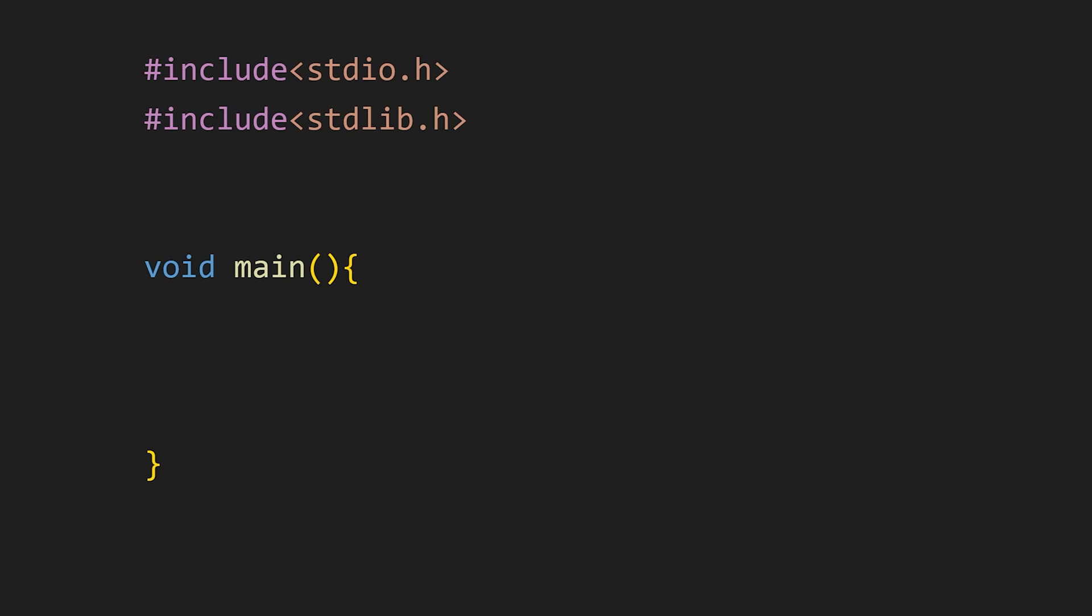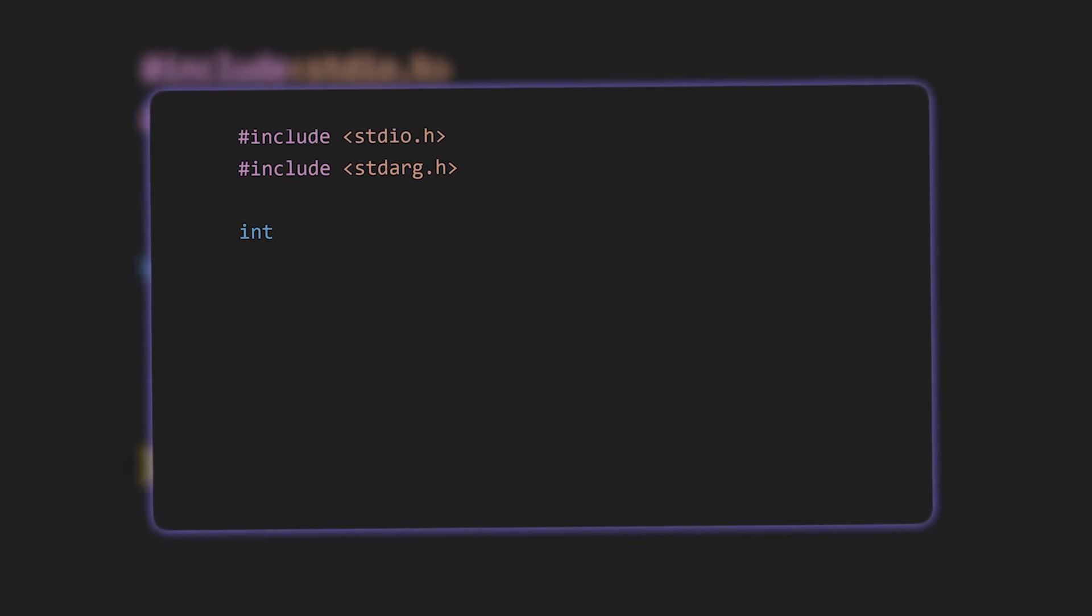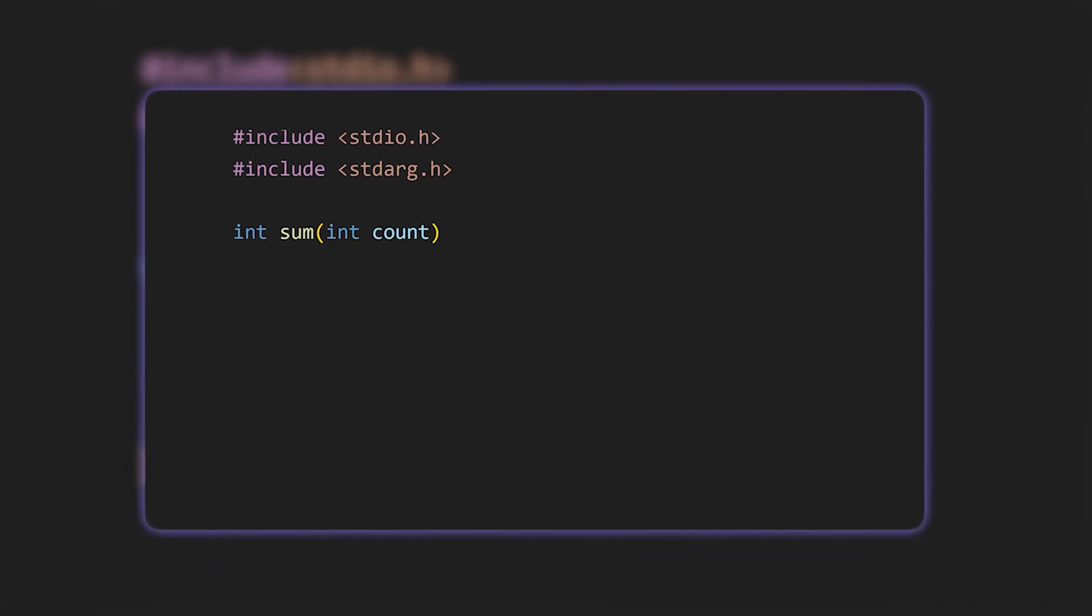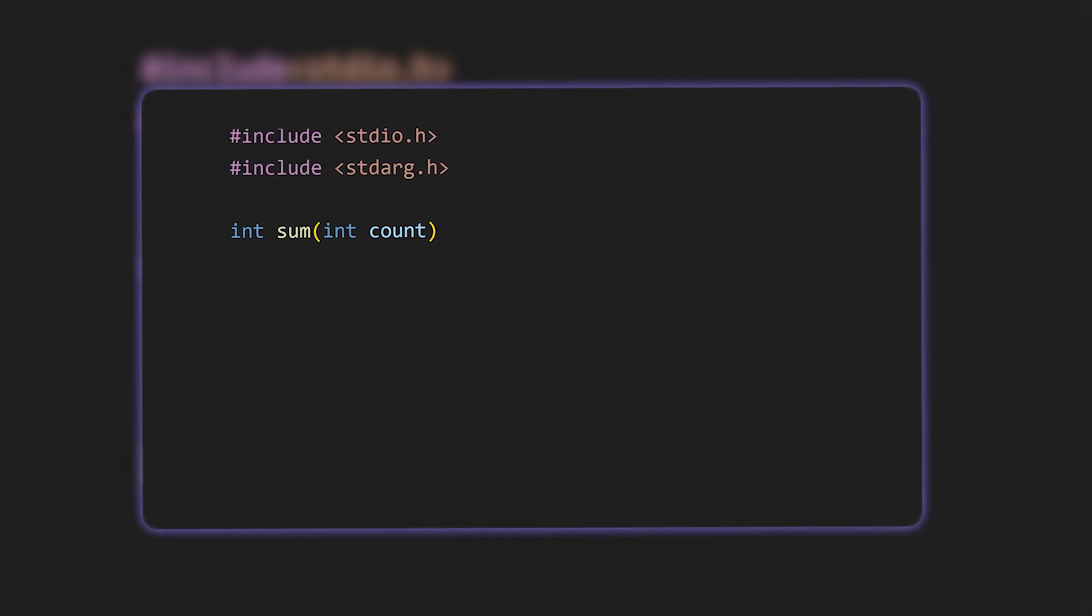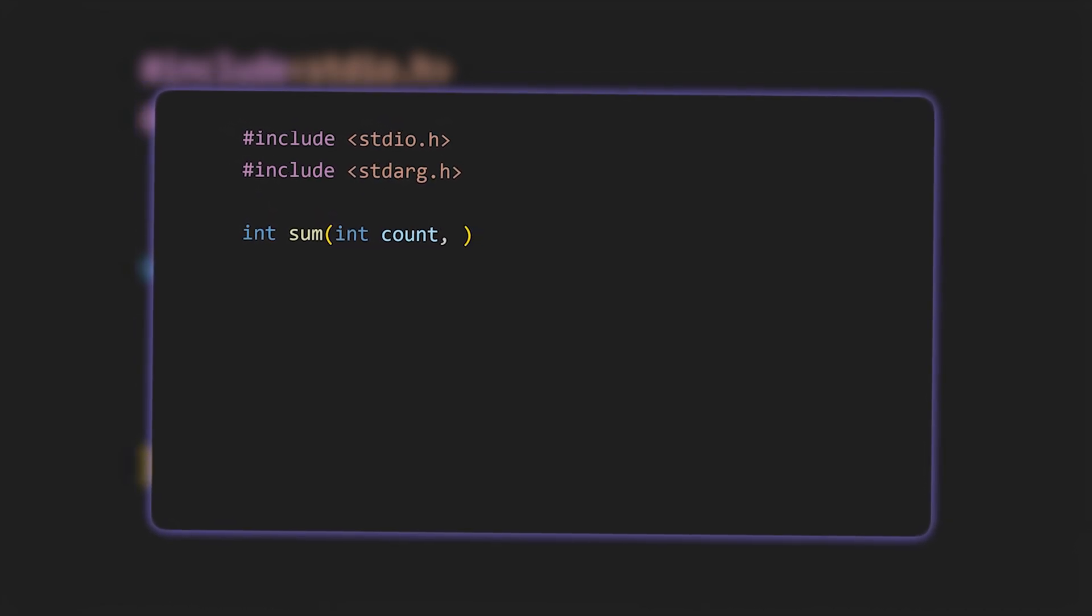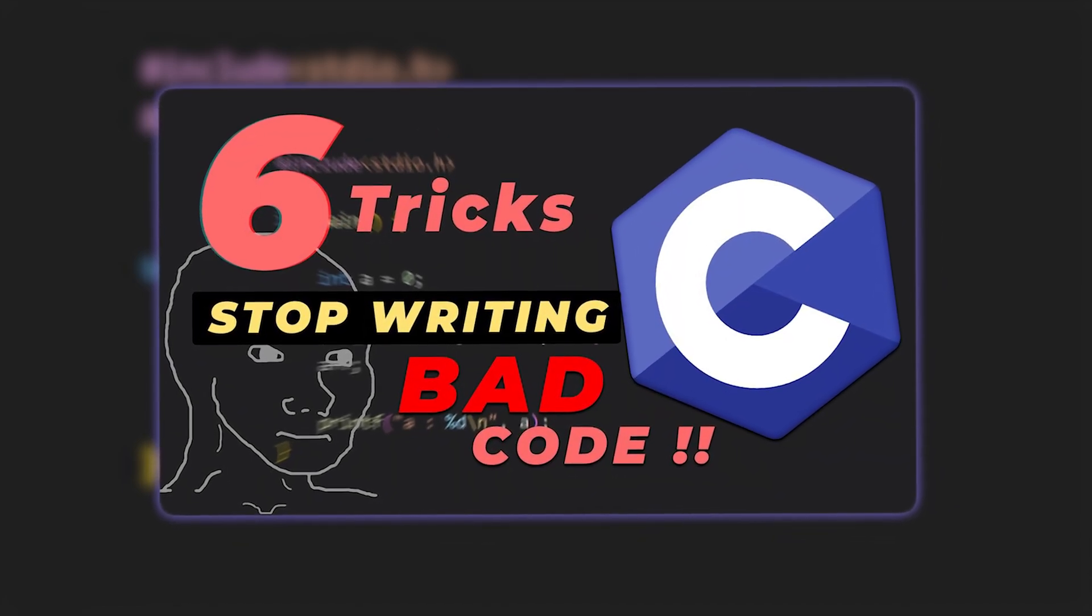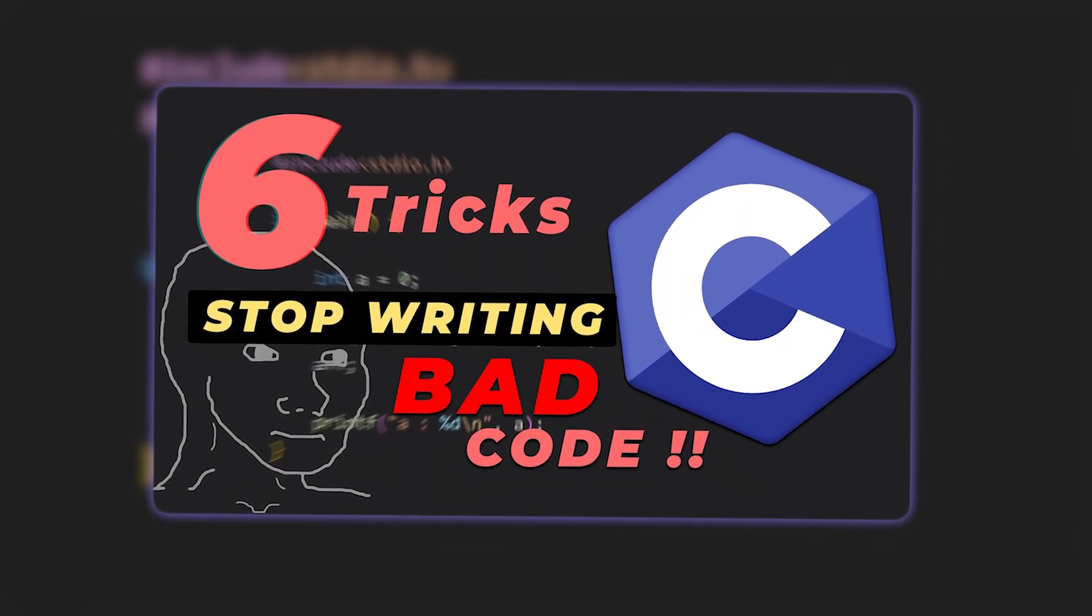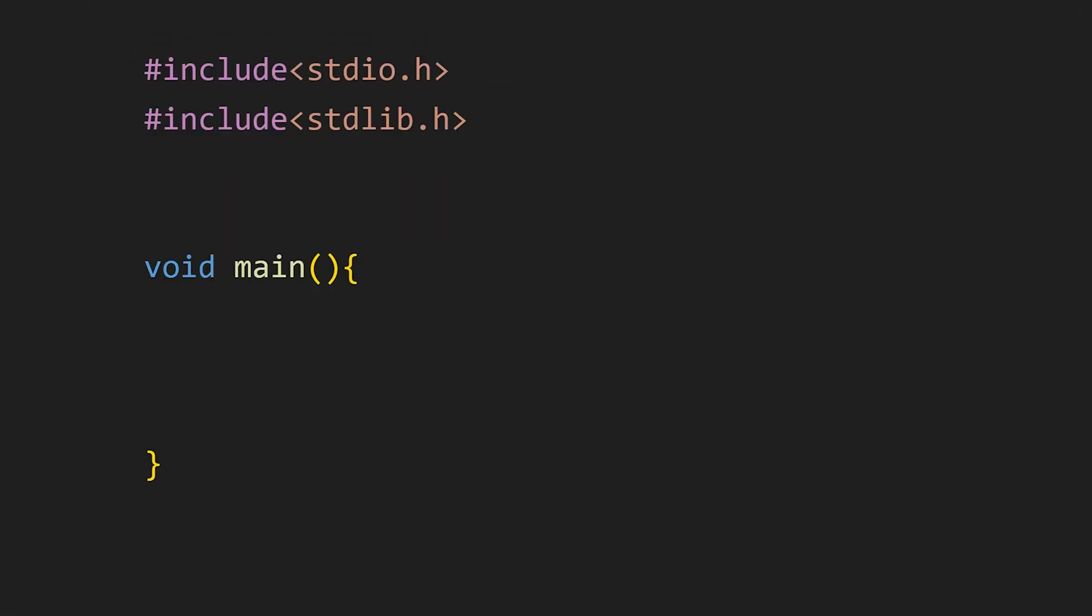The last one is stdlib.h header file. But before we dive into this header file let's talk about the stdarg.h header file. This one is also pretty handy. Using stdarg.h header file you can pass a variable number of arguments to a function. Isn't that amazing? I already explained how it works in my 6 C language tricks video. So if you want to see how this magic happens check that out.